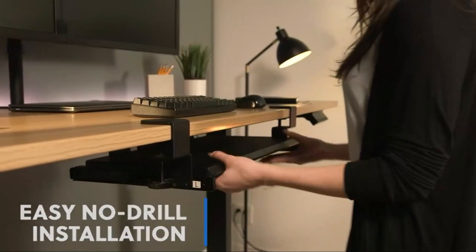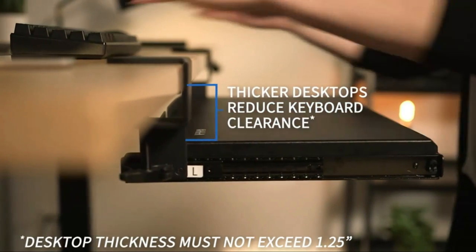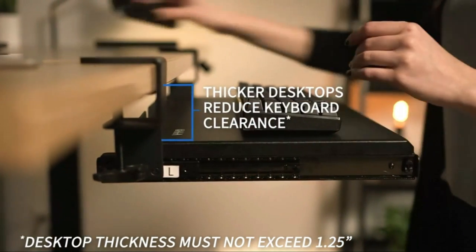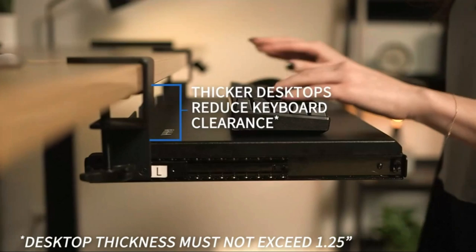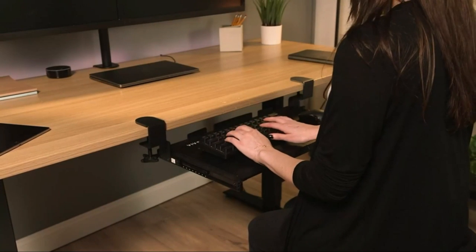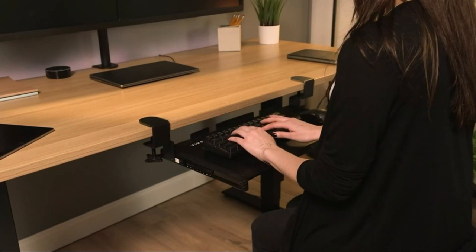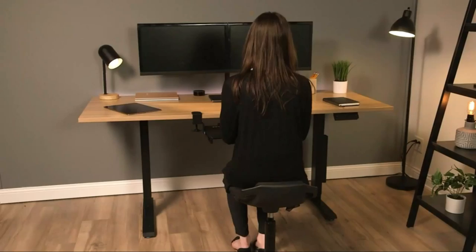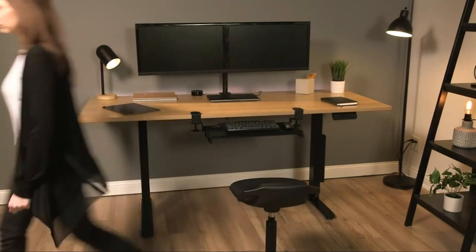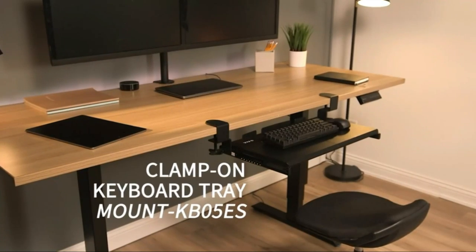While the tray can be extended up to 9.5 inches from the edge of your desk, it's important to note that it isn't height adjustable, which may or may not be a deal breaker depending on your work setup. If you have an adjustable chair and a fixed height desk, Vivo's keyboard tray...